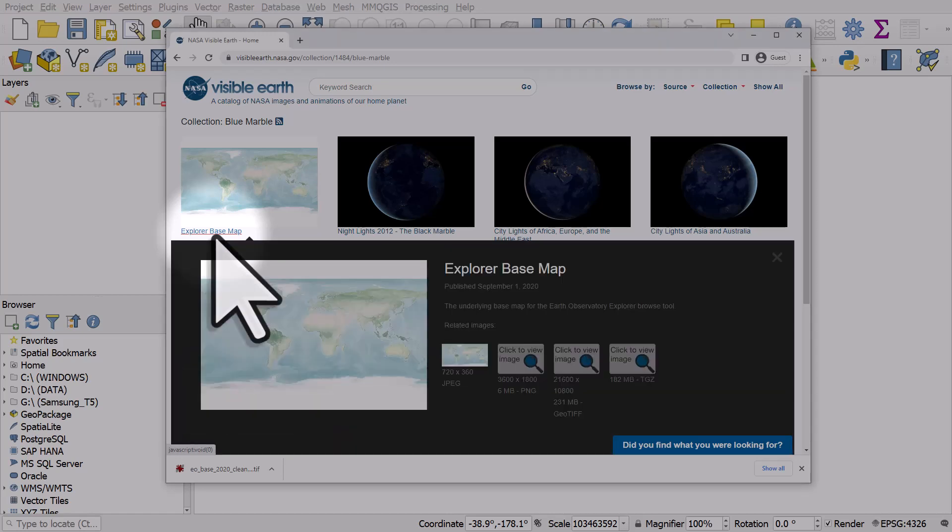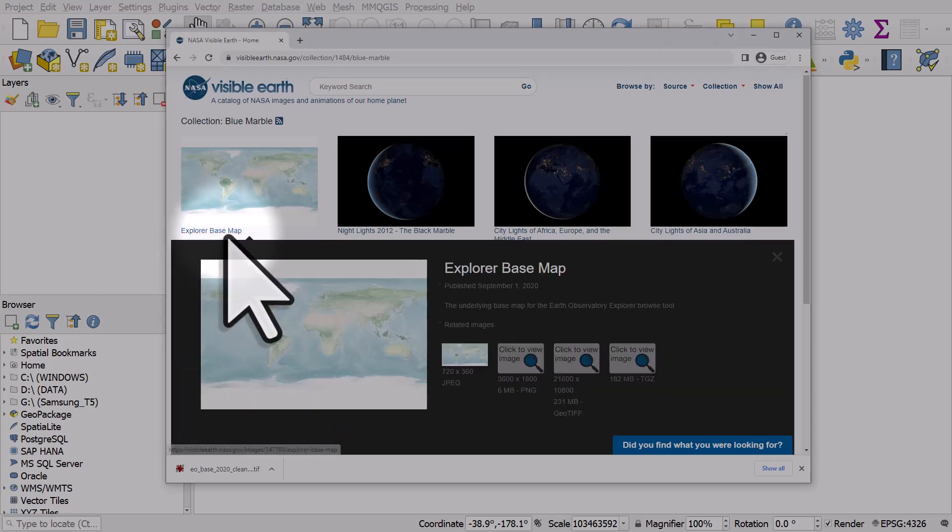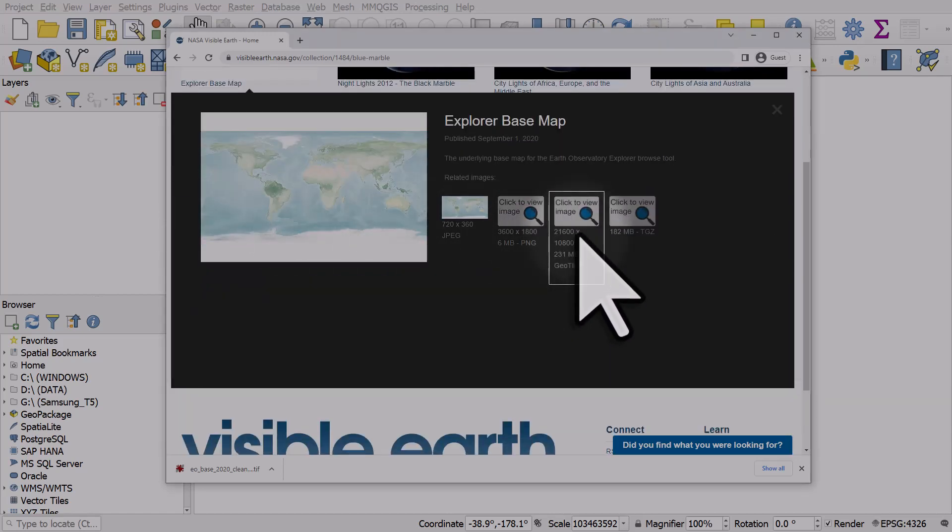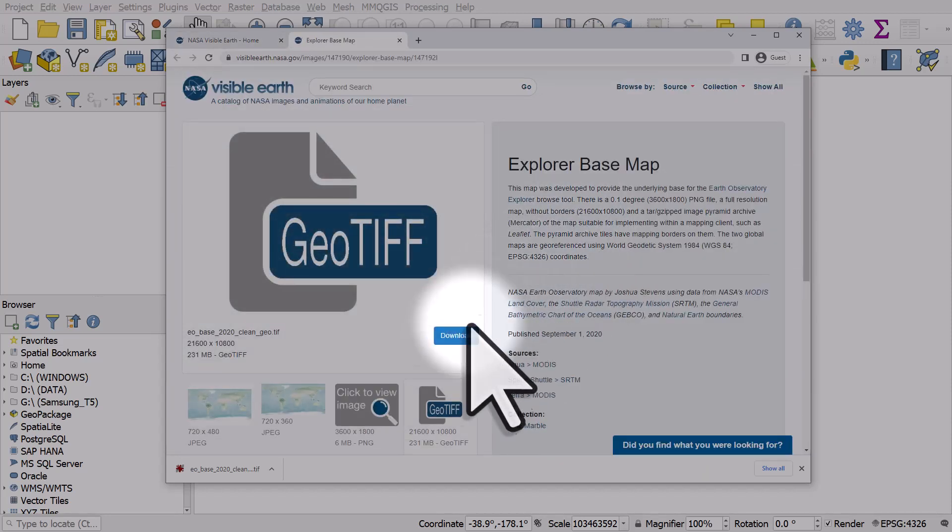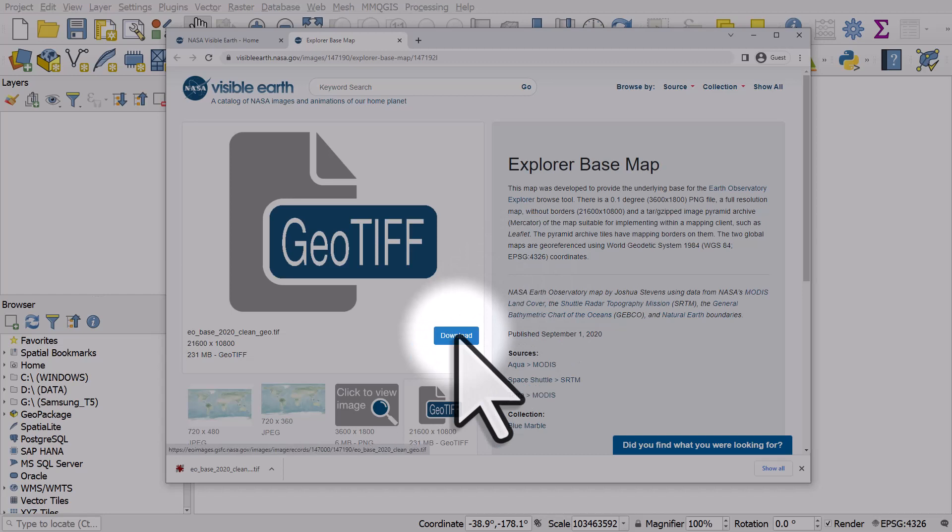I need to choose the one that's called GeoTIFF. It's a large file and I'll click on it. Then I want to click download. I'll download this now and then I'll switch to QGIS.